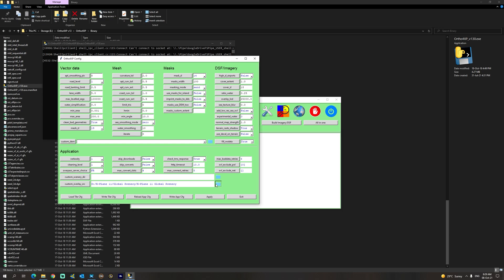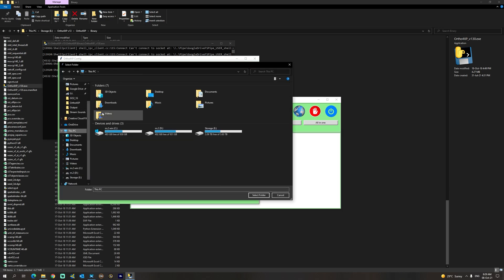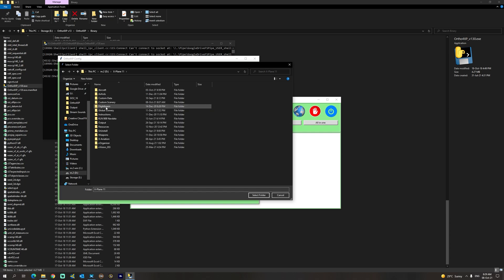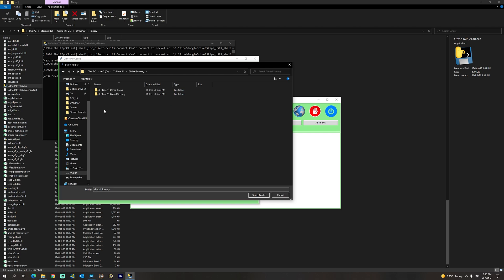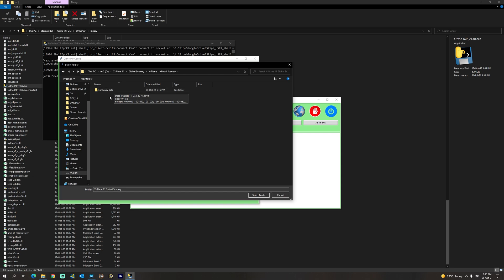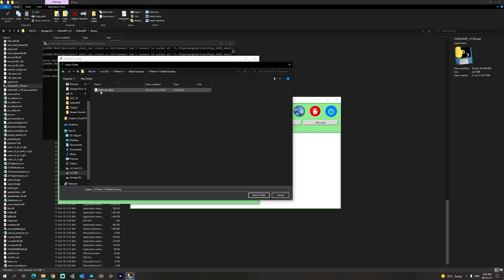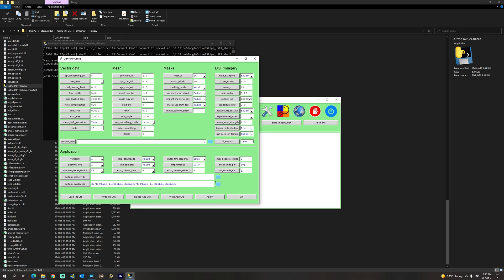To do this we're going to click here and then select our X-Plane 11 installation folder. We're going to select the global scenery and then 'X-Plane 11 Global Scenery'. This will put you in the right place — this is the earth nav data folder that will be used by Ortho 4XP to generate your autogen. Of course, if you have any HD meshes you'd like to select, you would select that folder in exactly the same way. We're going to say 'Select Folder' and now we have the X-Plane 11 Global Scenery folder selected.